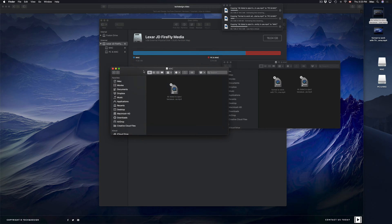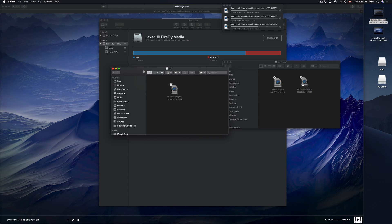The exFAT partition is readable by Windows computers, while the Journaled partition is Mac-only. You don't have to use partitions — it's just a useful option if you want to keep some files hidden or separate. You can make as many partitions as you want, but keep in mind your available space gets smaller with each one.